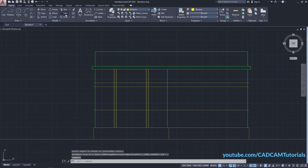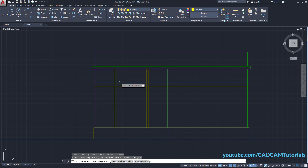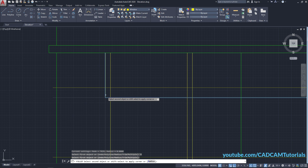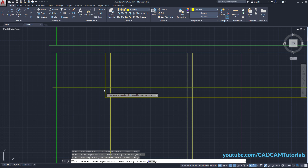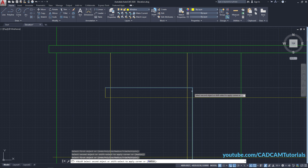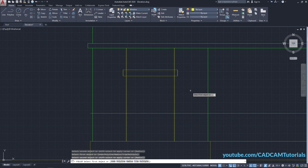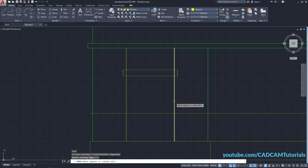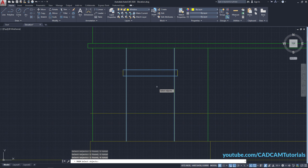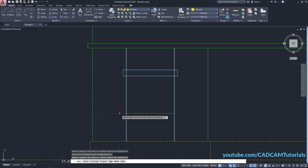Click on Fillet, click on Multiple, zoom in, and click on the boundary lines to select them. Press Enter. Type TR for Trim, press Enter, click on the trim boundary lines, press Enter twice, and remove these objects. Press Enter.